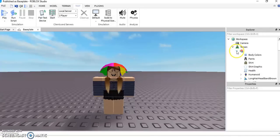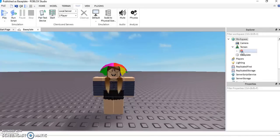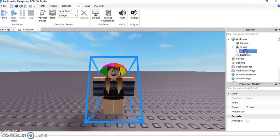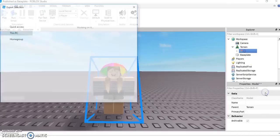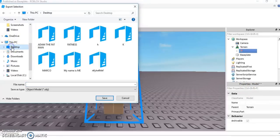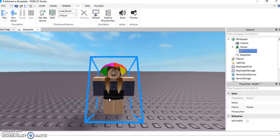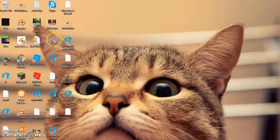Now that you have done that, close up everything and right-click your player. This menu should pop up. After that's popped up, press Export Selection and save it to your Desktop. I've already done some — I'm just going to name this model hashtag one. You can name it whatever you want.